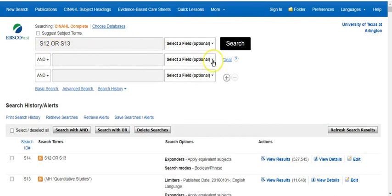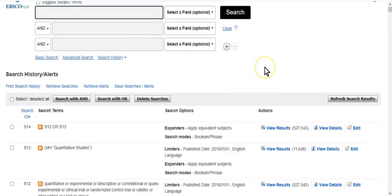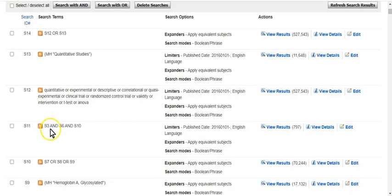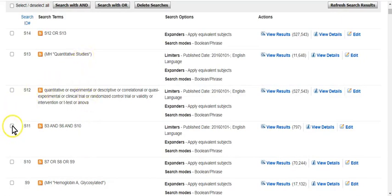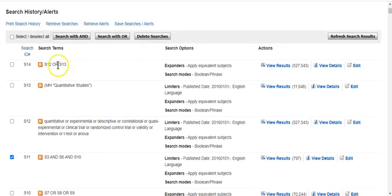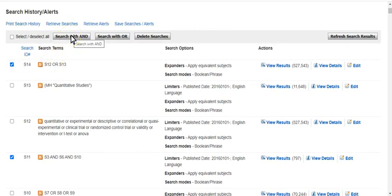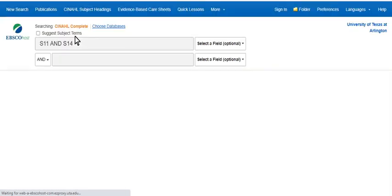Now I'll clear the box and select S11, which has all of my PICO AND searches together — my final search before the quantitative terms. Then I'll select my OR statement from the quantitative terms and click Search with AND, because I want where these things overlap to narrow my search down.